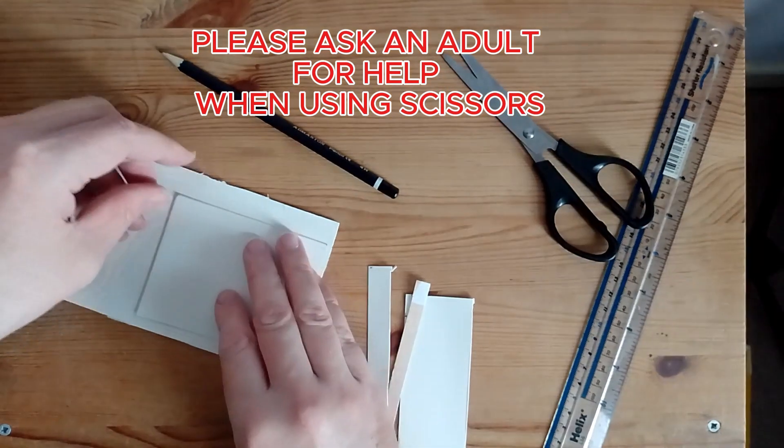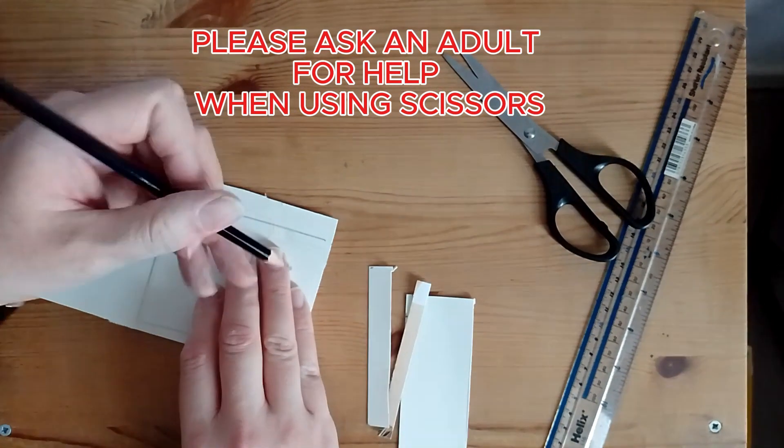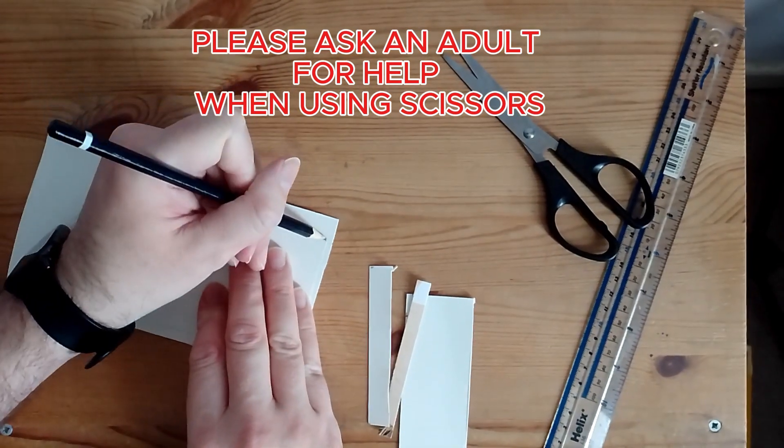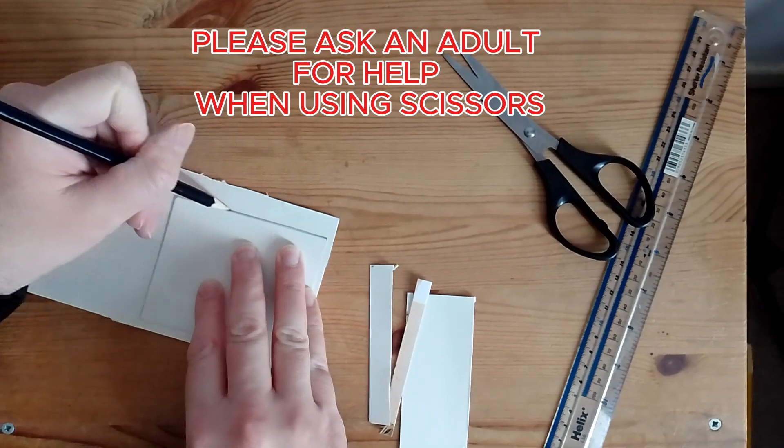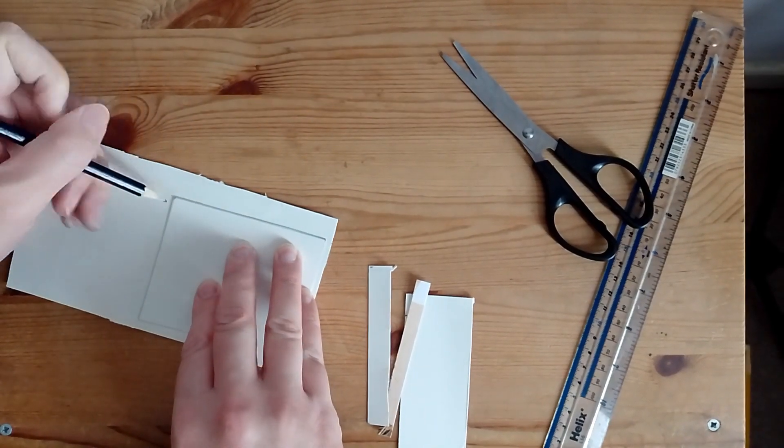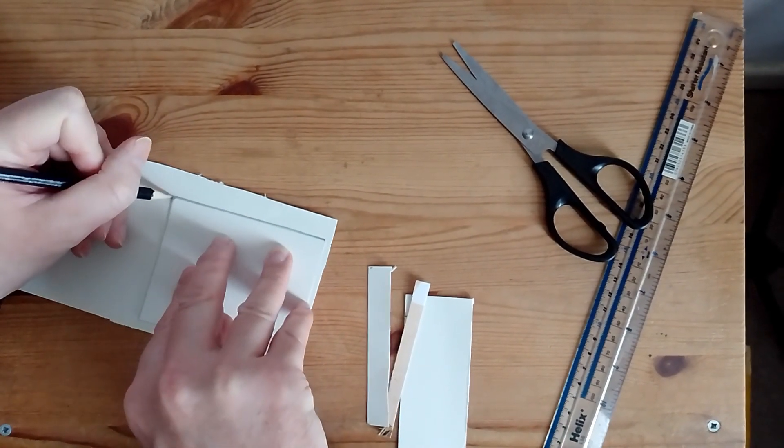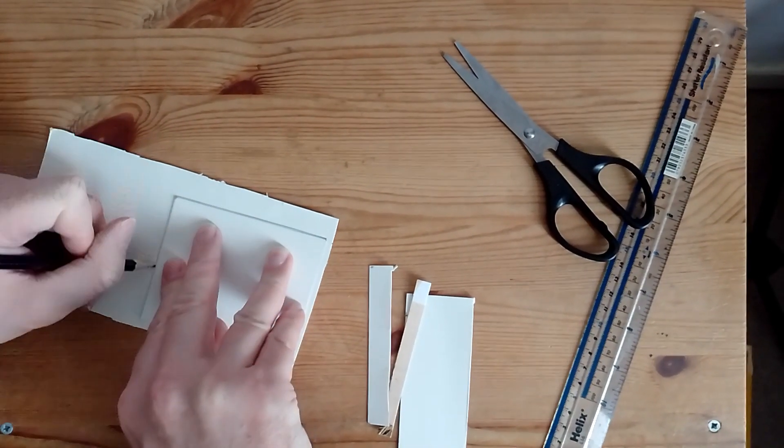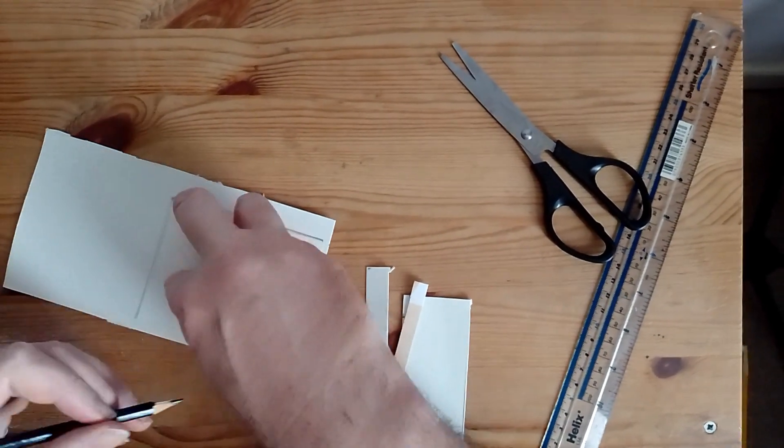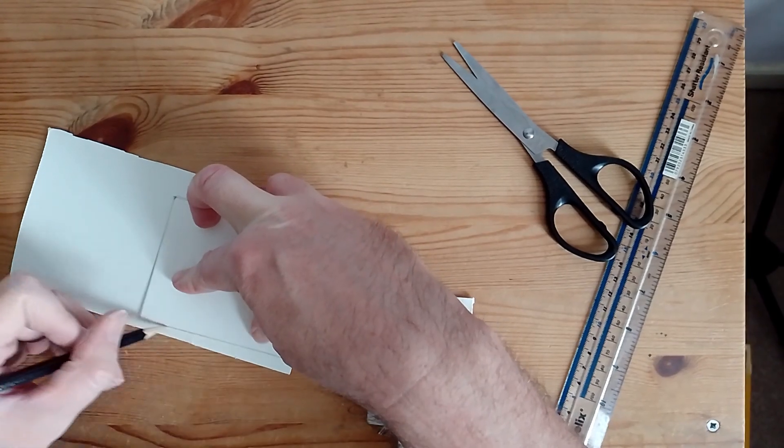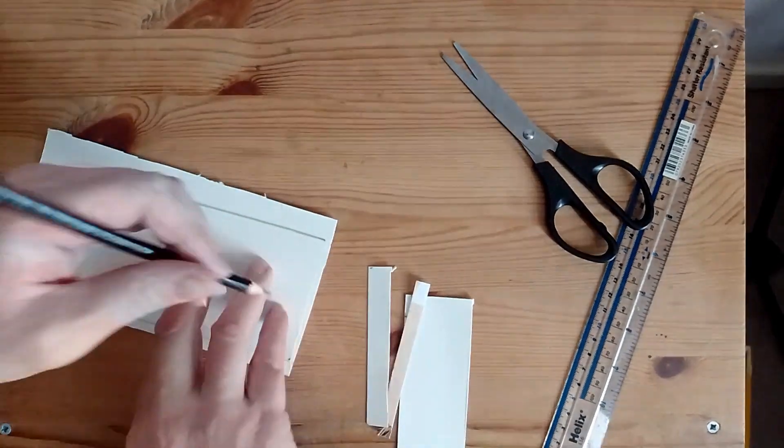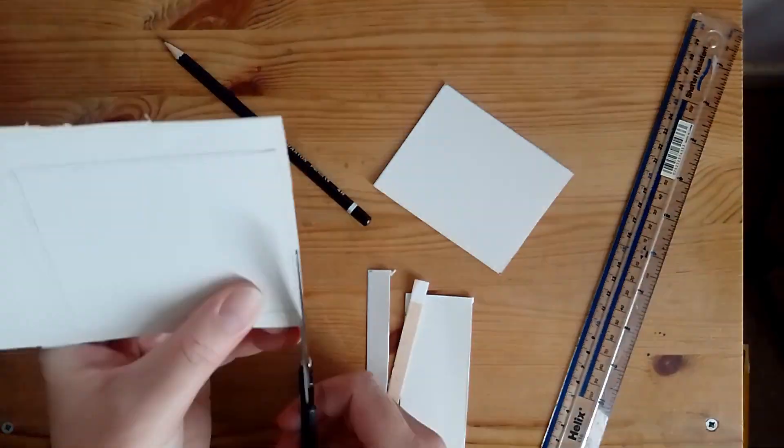I am using the other rectangle to make 3 other rectangles the same size. This is an easy way of measuring the rectangles out so they all equal the same size.